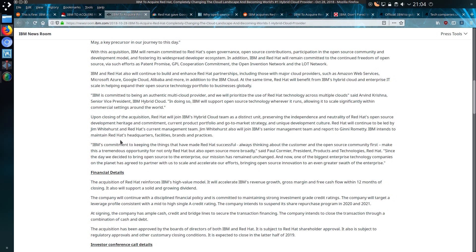IBM and Red Hat will continue to build and enhance Red Hat partnerships including those with major cloud providers such as Amazon Web Services, Microsoft Azure, Google Cloud, Alibaba, and more.